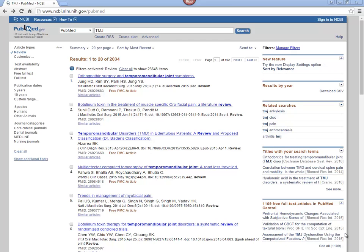Many times you will be searching for information on a particular topic, but sometimes you'll be looking for a specific article, or articles written by a specific author, or appearing in a specific journal. In these cases, you should use the Single Citation Matcher.